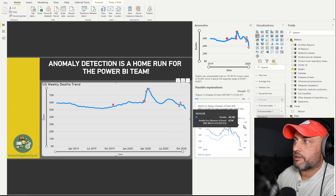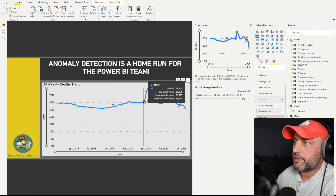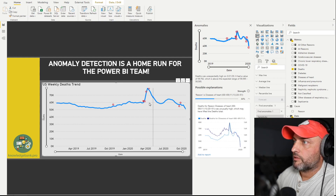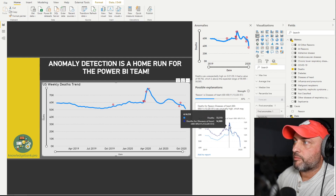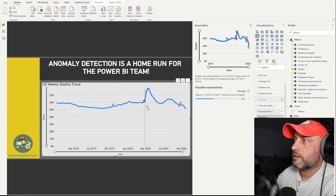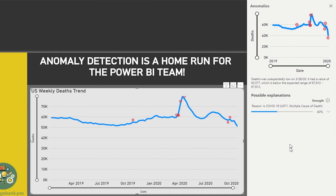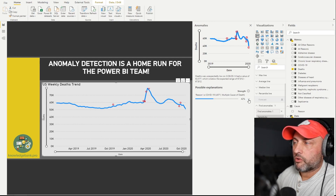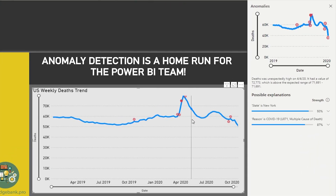Moving to the next anomaly on 3/21, we have another spike in diseases of the heart — now much stronger at 44% confidence. Clicking on 3/21 shows the diseases of the heart line really spiking up, represented by the dark purple line. The next data point shows a change in distribution where the reason is now COVID — we can see COVID starting to grow. By April 4th, COVID is at 87% confidence, taking a big chunk of the distribution of deaths, and the state of New York is identified as the primary driver.